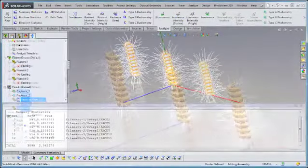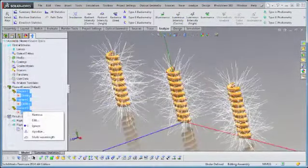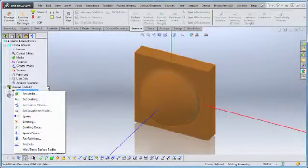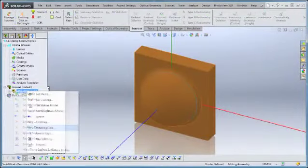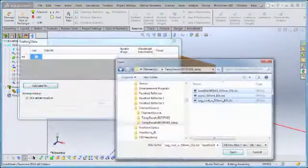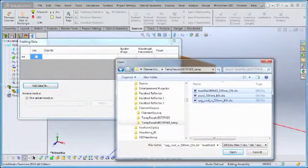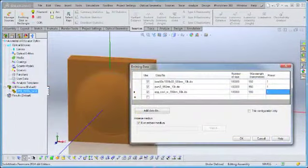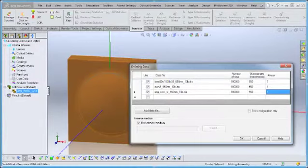In addition, multiple source distribution files can be selected and immediately added to emitting data source types. For example, this feature could be used to compare optical system performance for different LEDs using various manufacturers' ray sets.